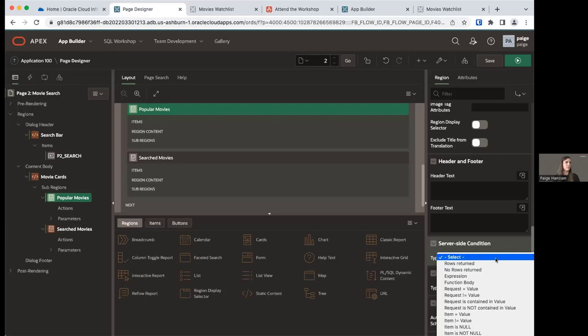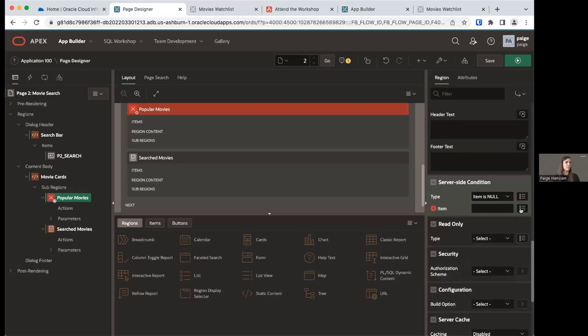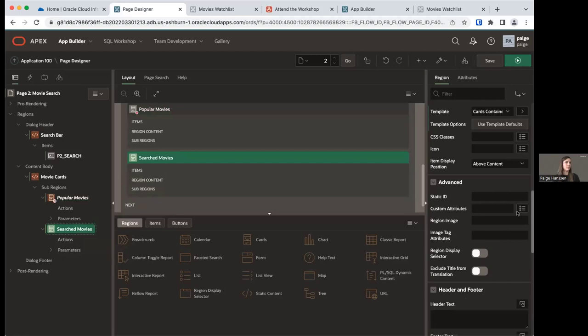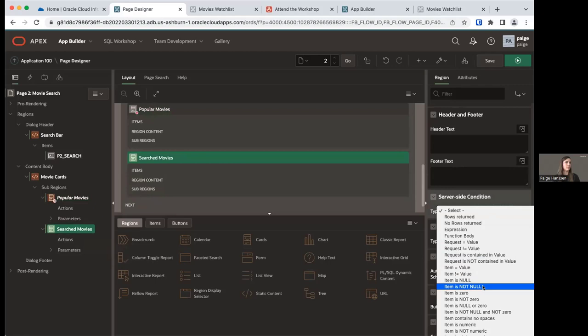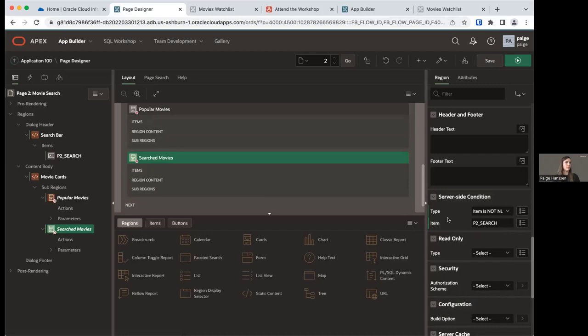Similarly, for Search Movies, we want it to display only if P2_SEARCH is not null — meaning someone has searched for a movie. So select Item Is Not Null and choose P2_SEARCH. This will evaluate to true if a user has searched for something in the P2_SEARCH bar.